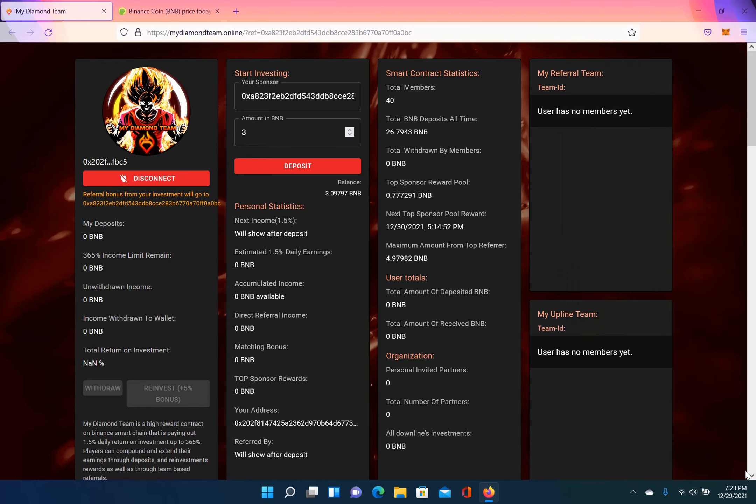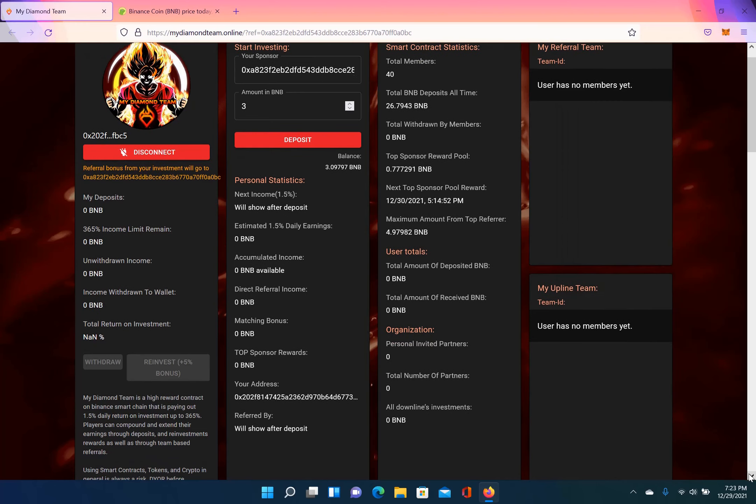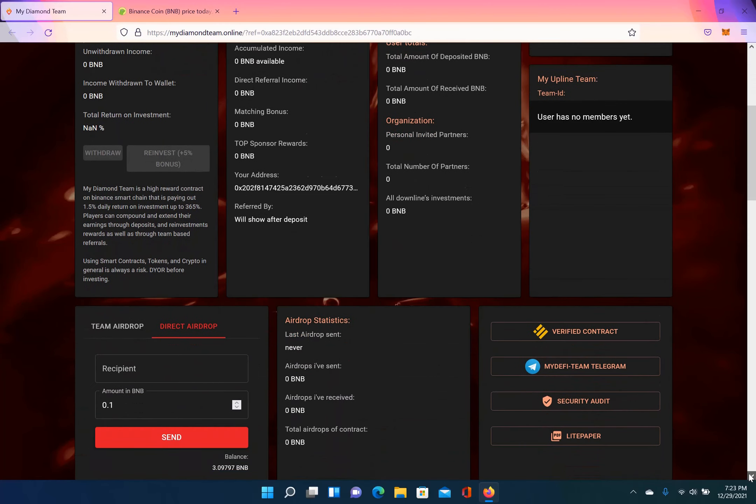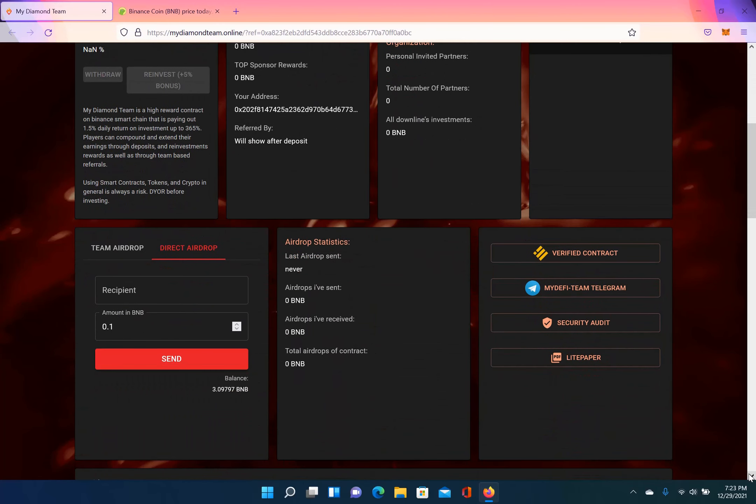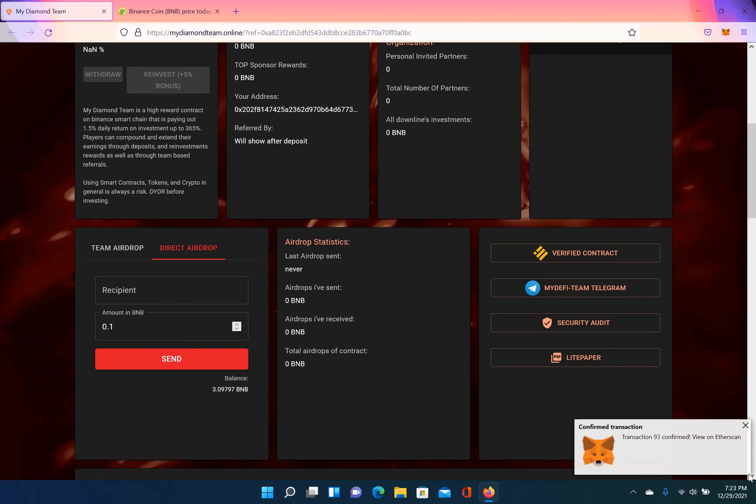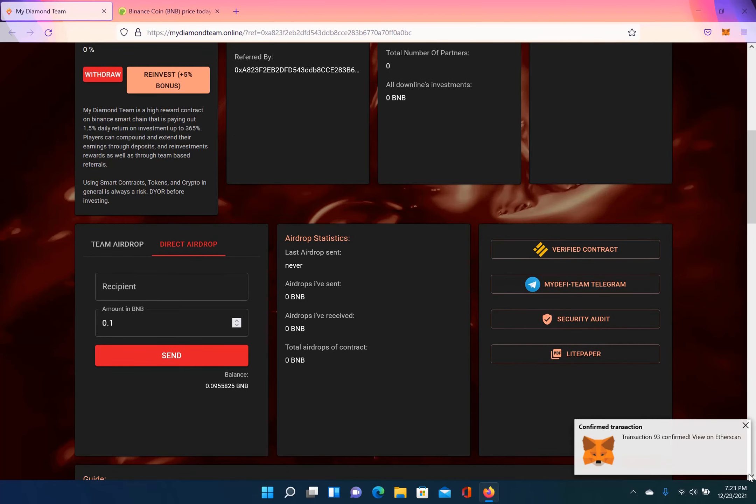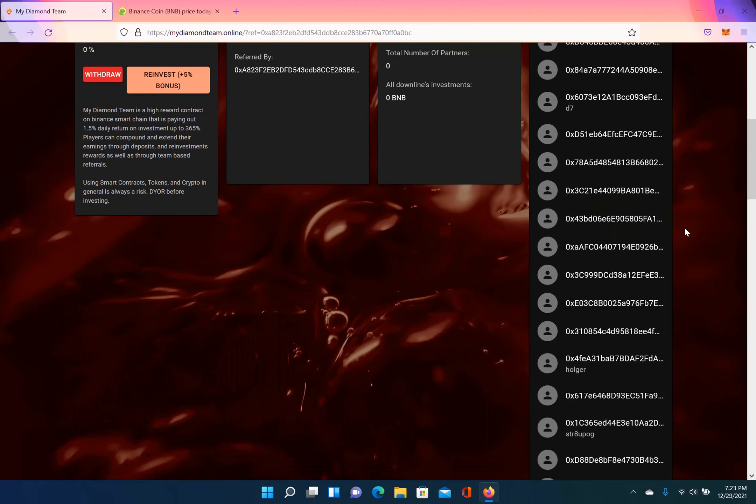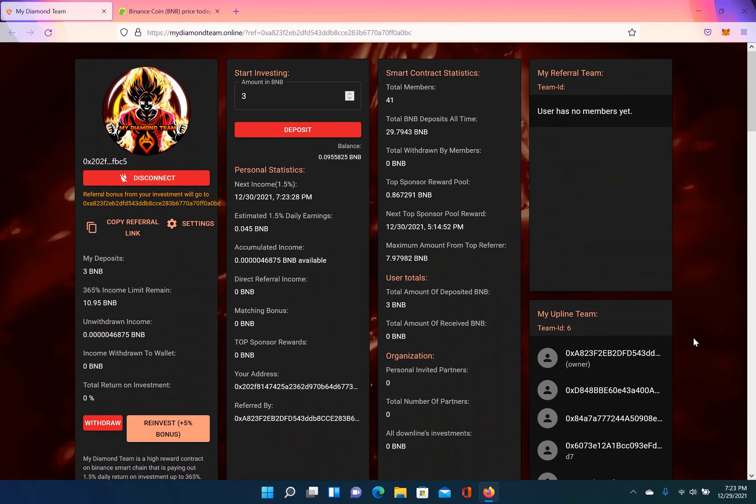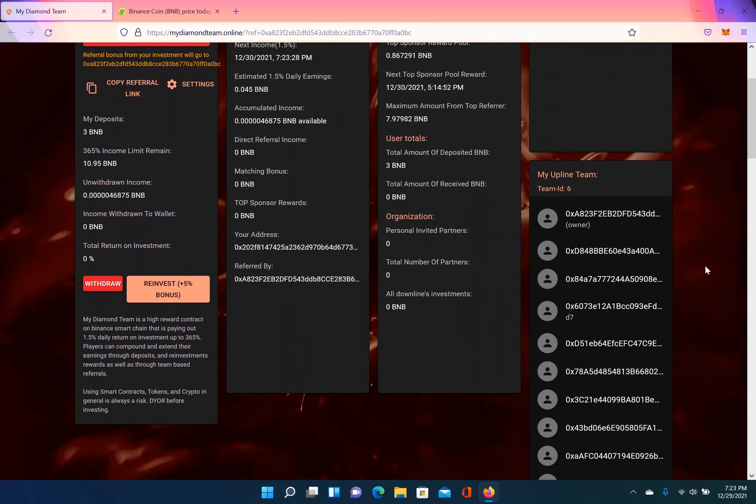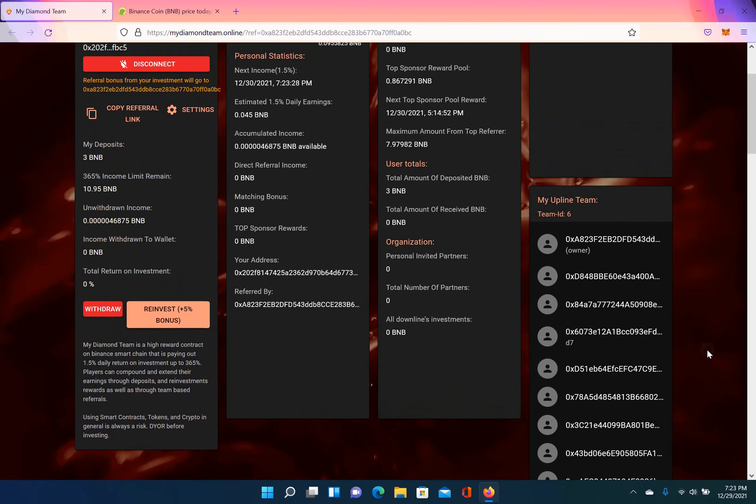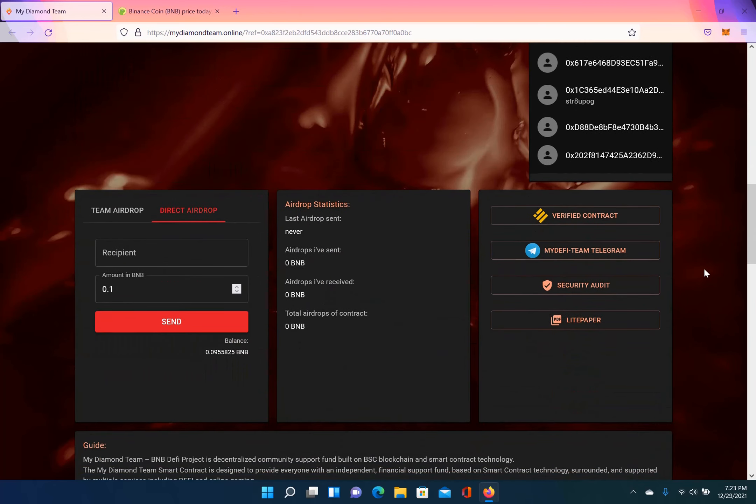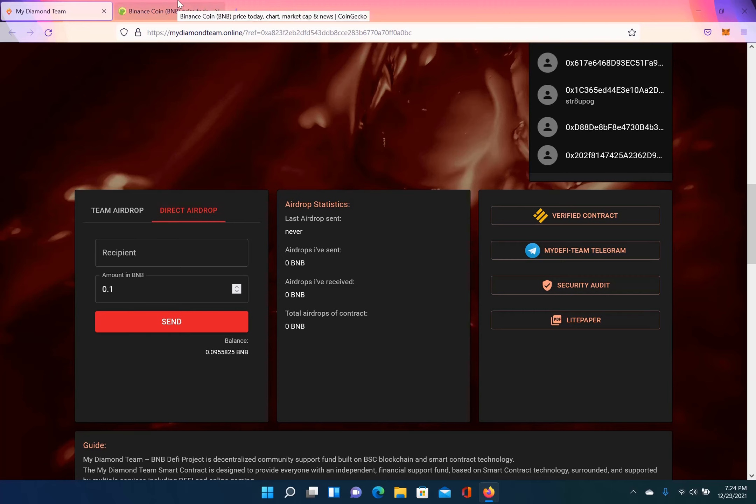And while I'm waiting on that deposit, we're going to go through some of the specifics. So this does offer airdrops. I will be doing an airdrop once a week, I think. I'm going to do an airdrop once a week on this, that way I'll be able to give back to the community. So with this one, you can do airdrops, you can do team airdrops, or you can do direct airdrops.